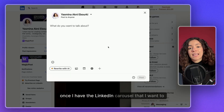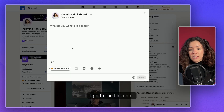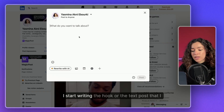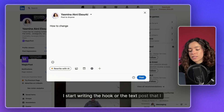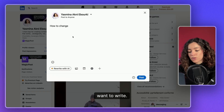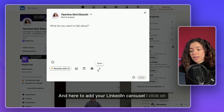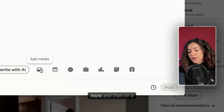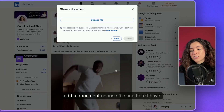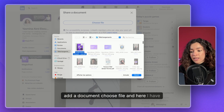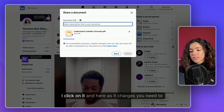Once you have the LinkedIn carousel ready, go to the LinkedIn homepage and start writing the hook or text for your post. To add your carousel, click on 'More' and then 'Add a document.' Choose your file — in this case the carousel PDF — and click on it.